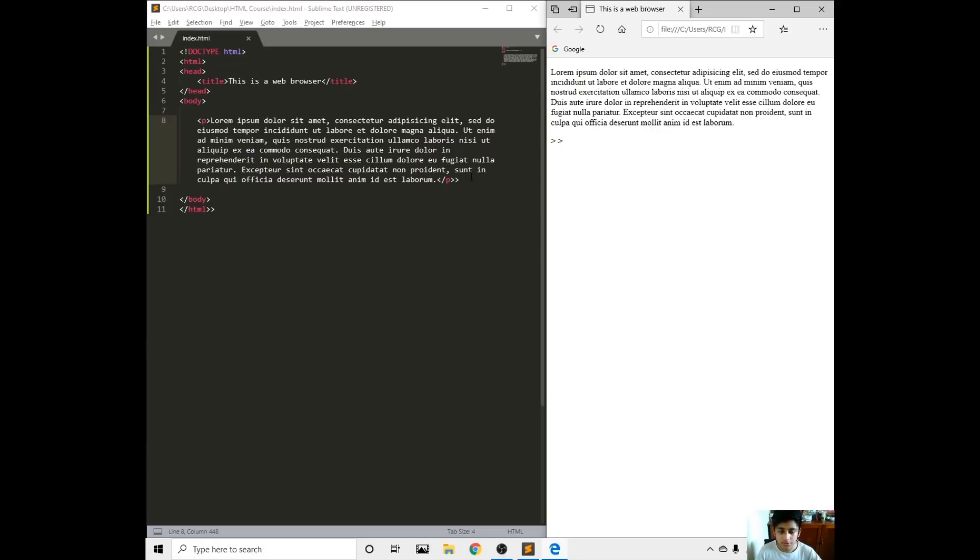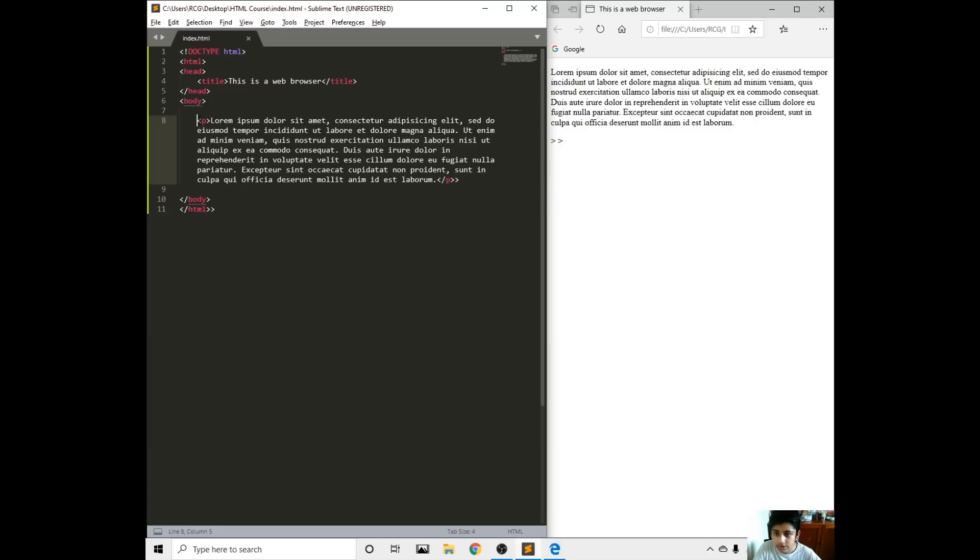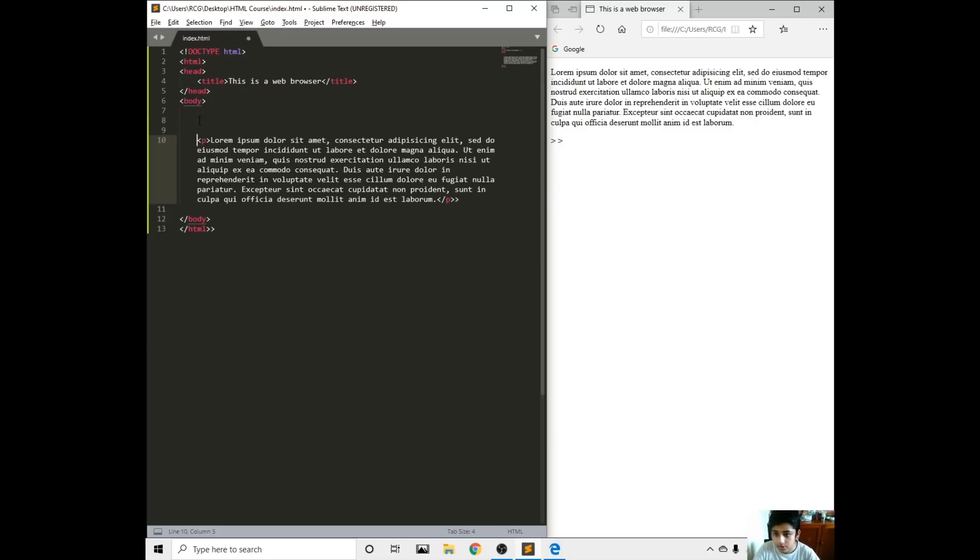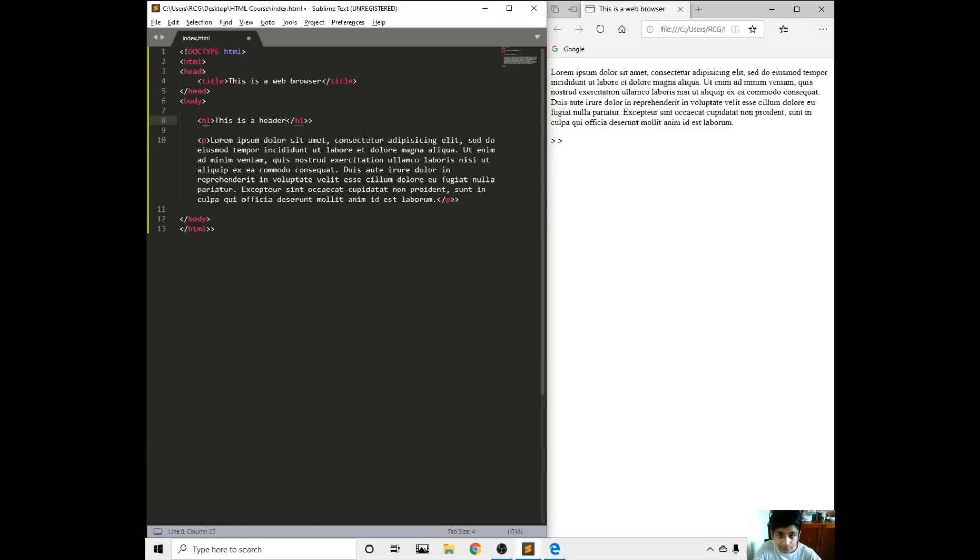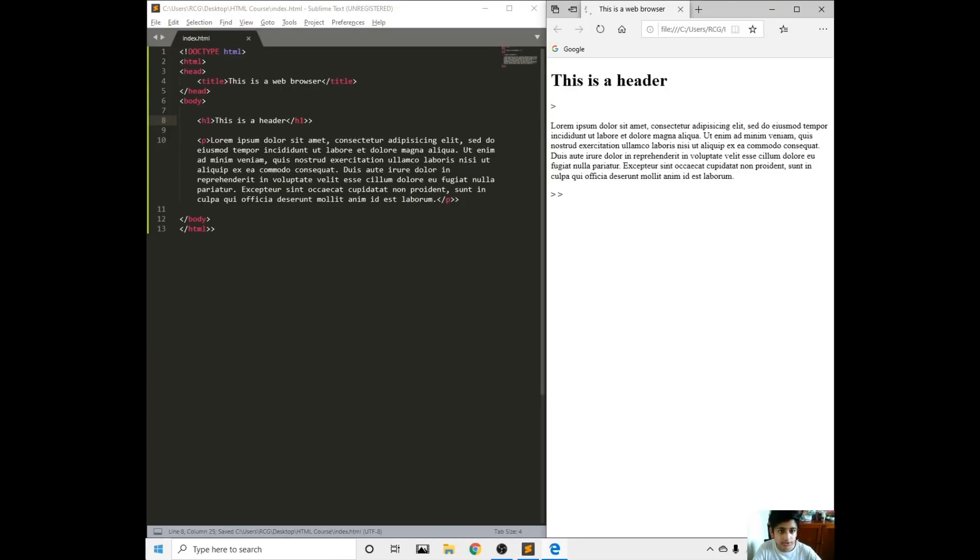We've got paragraph done. Now we need to do a header. If you want to do a header, just do H1, press enter, then this is a header. Save, refresh, this is a header.